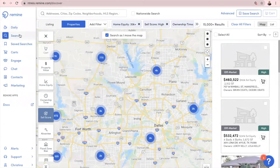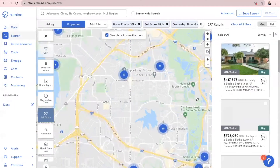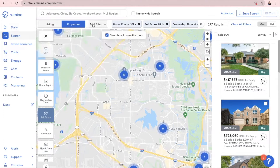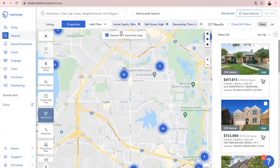A couple of things to note when you are on here: you can either zoom in and out of the map and you'll see that the results change on the right side based on where you're zoomed in. You can also search by zip code, address, city, neighborhood, MLS region up here. You also have filters up here on the top, and there are different layers on the left side, so you can play around with this — you cannot break anything.